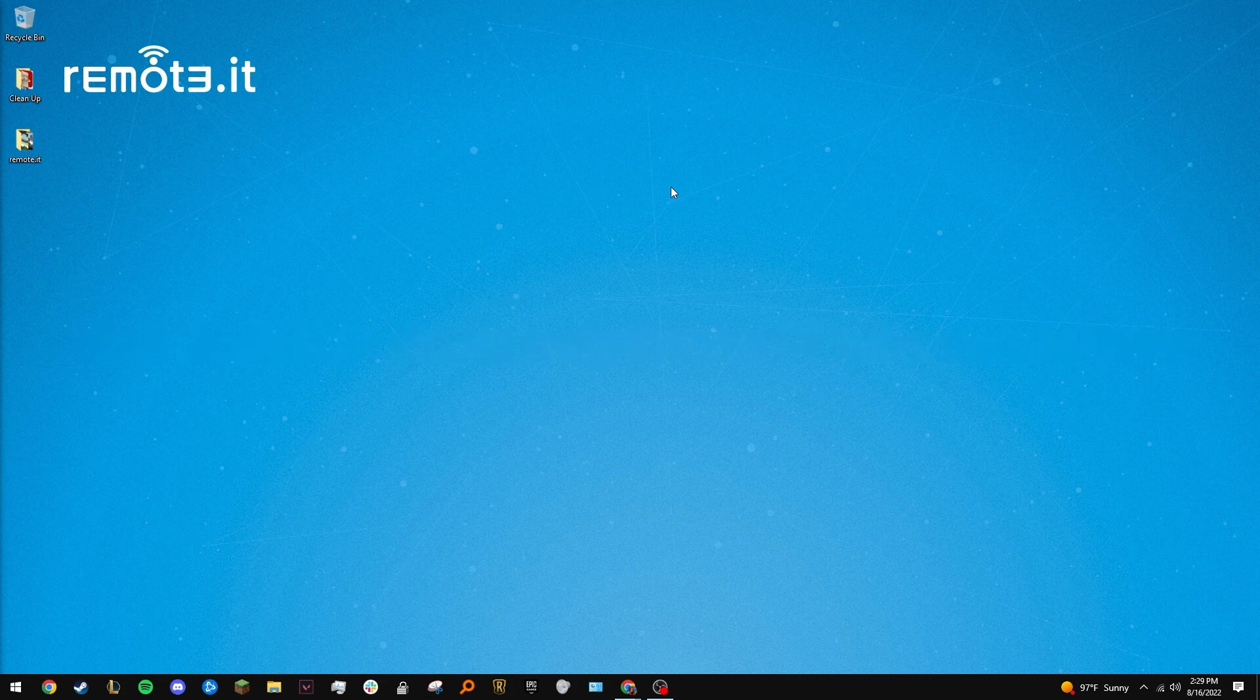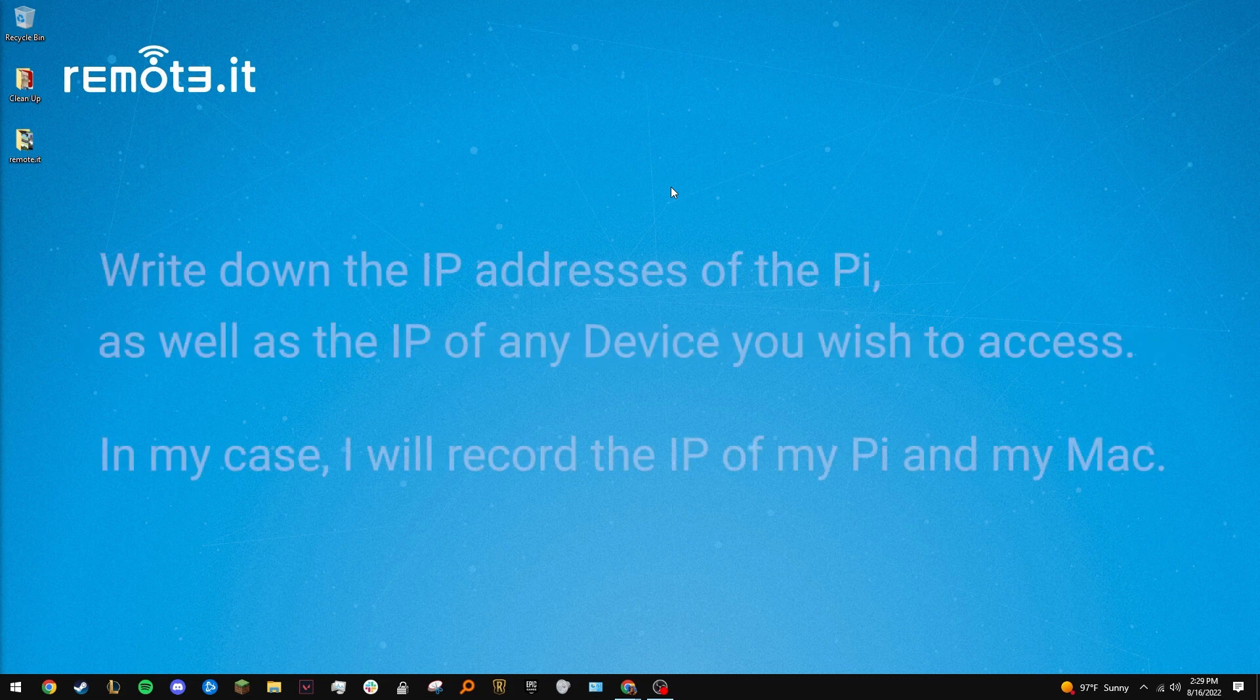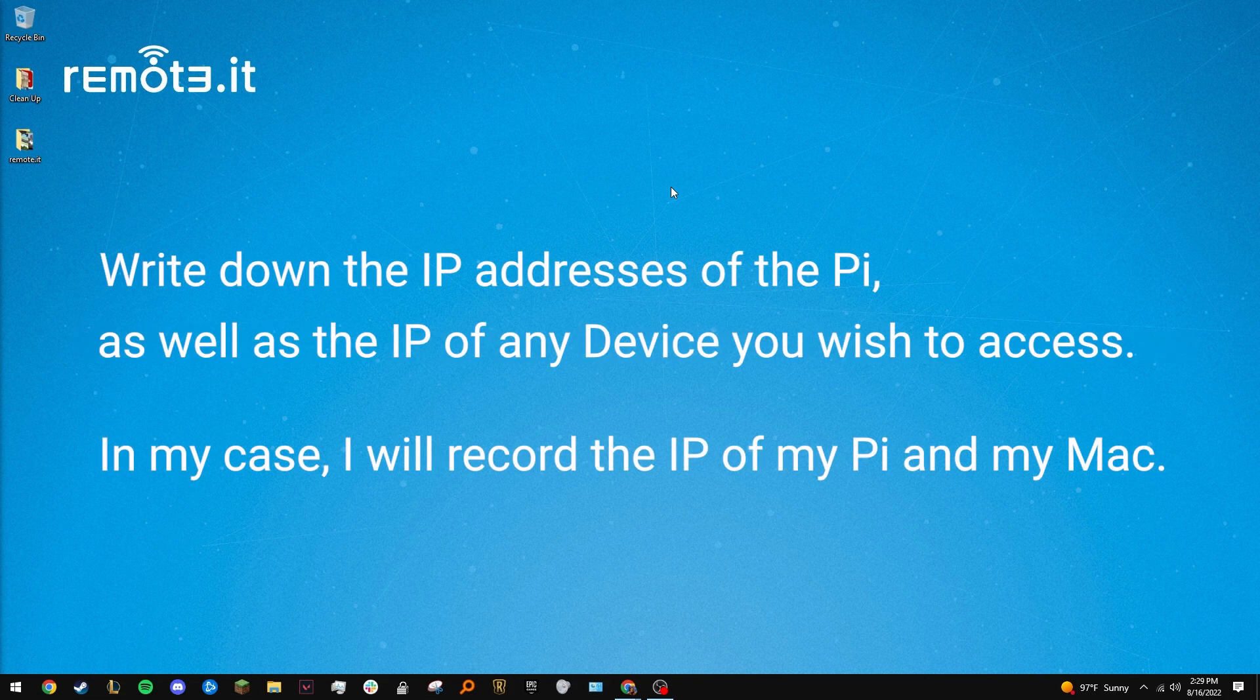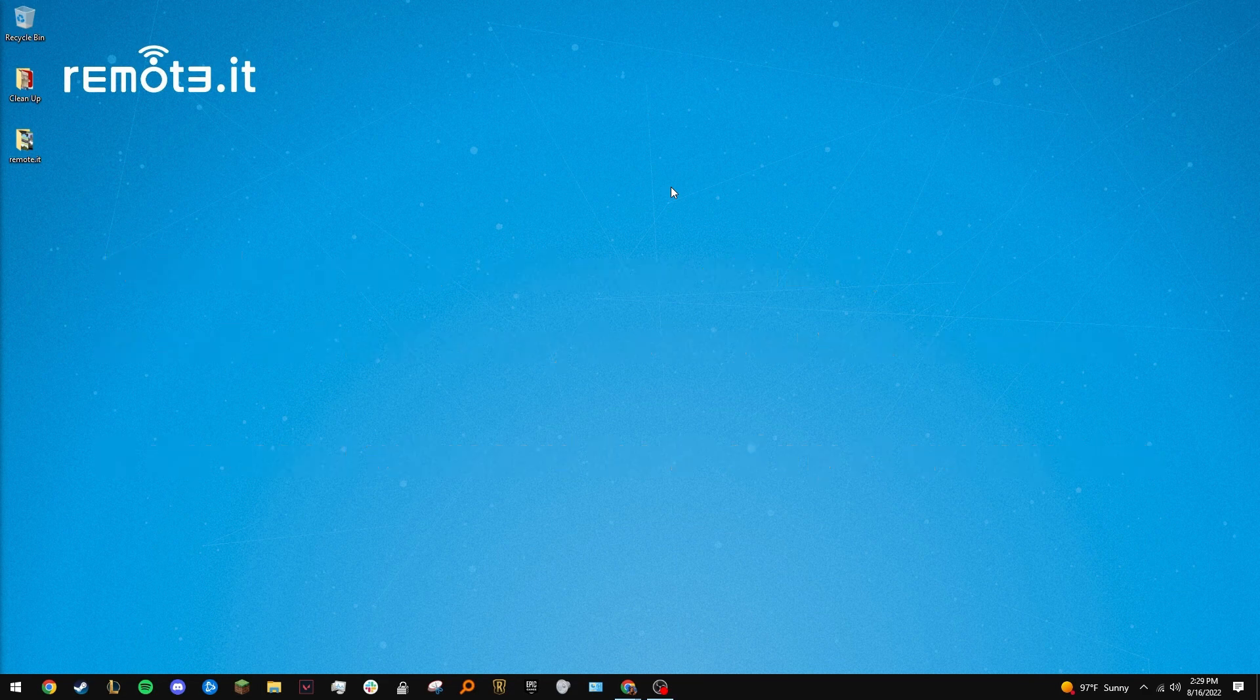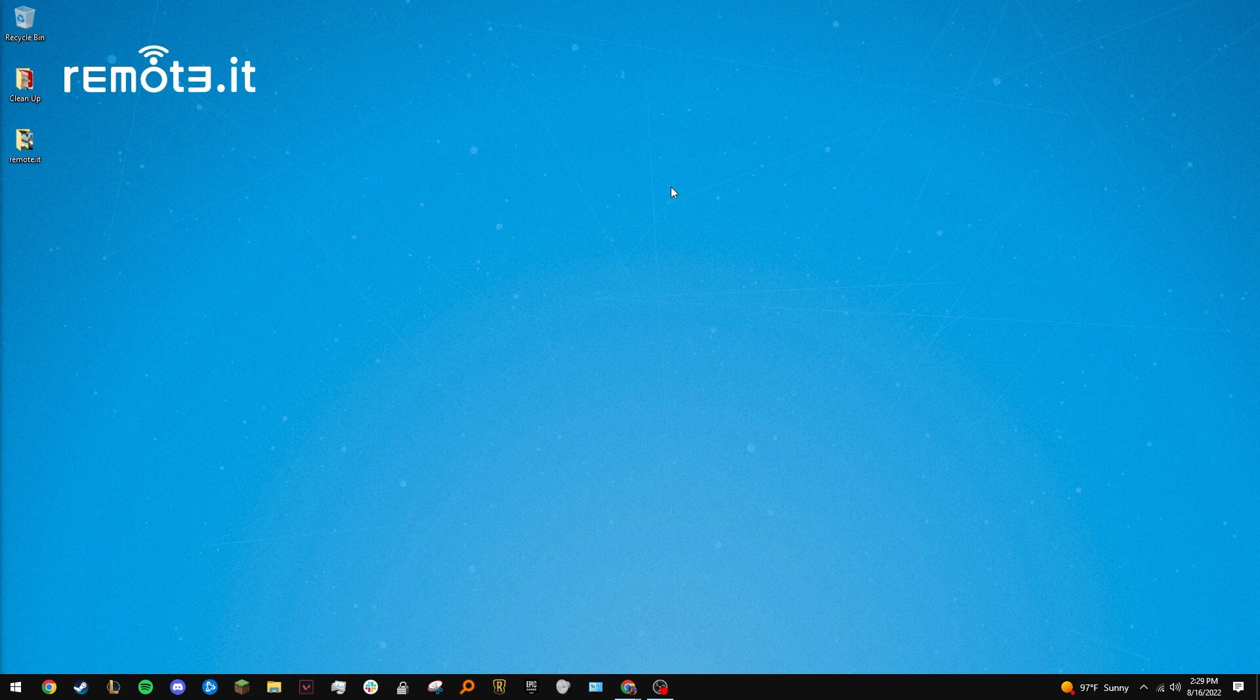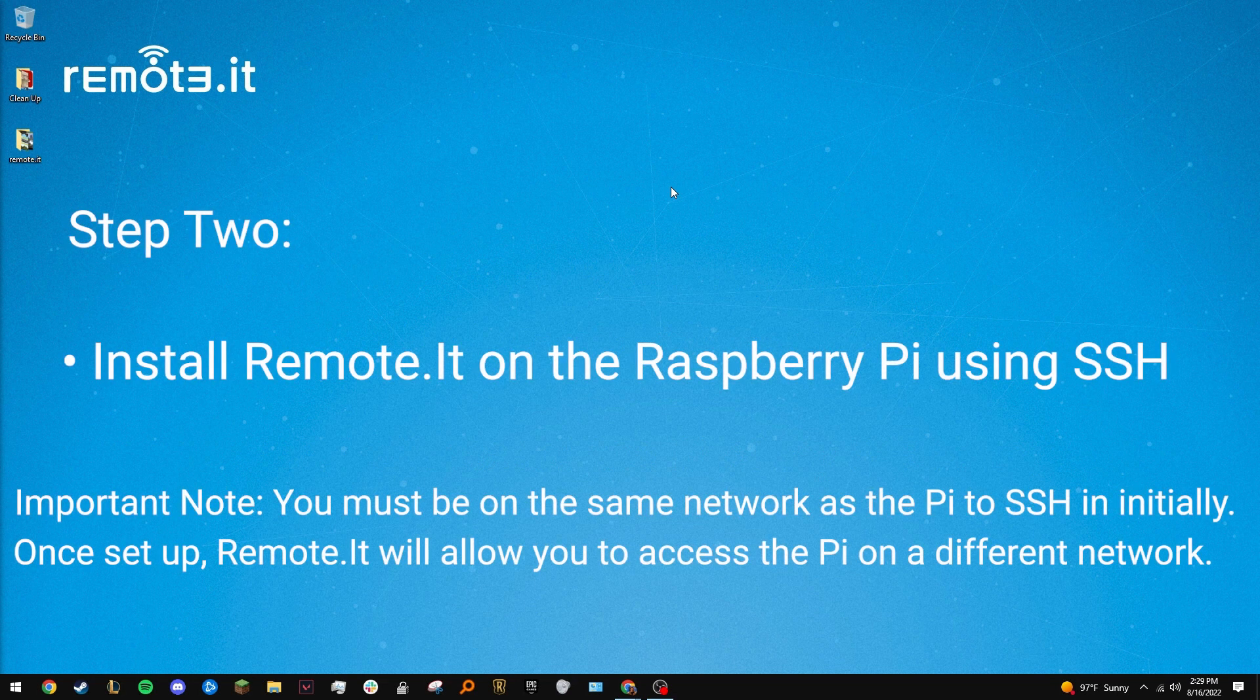Once your Pi is all set up, take note of its IP address, as well as the IP addresses of the devices you want to connect to. With your Raspberry Pi setup and connected to the network you want to access, the next step is to install RemoteIt on the Pi.